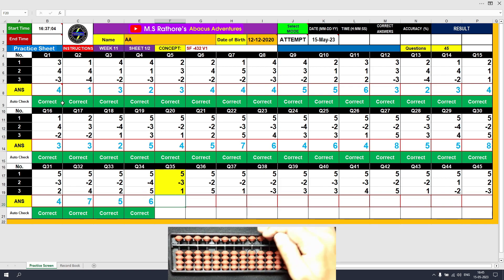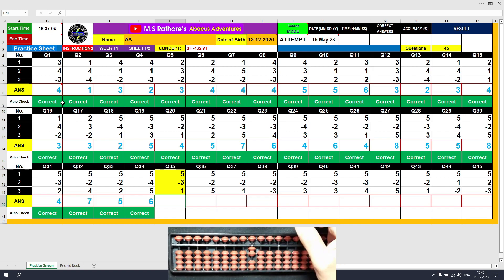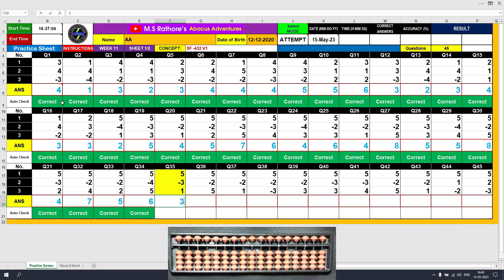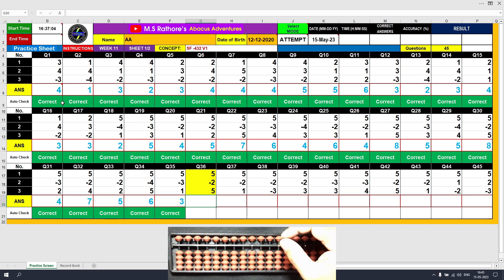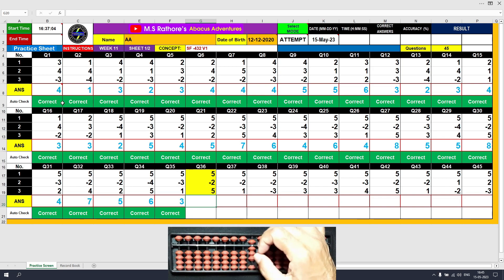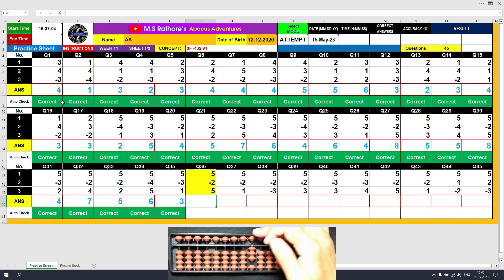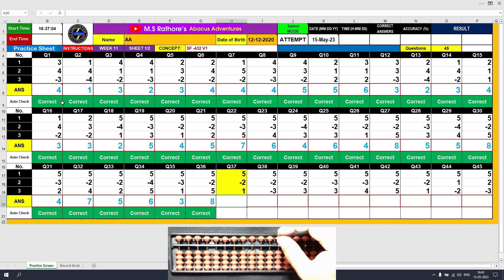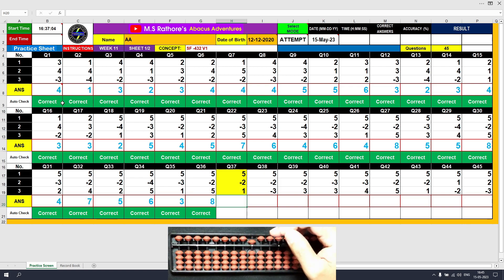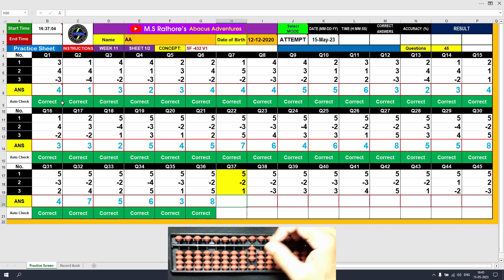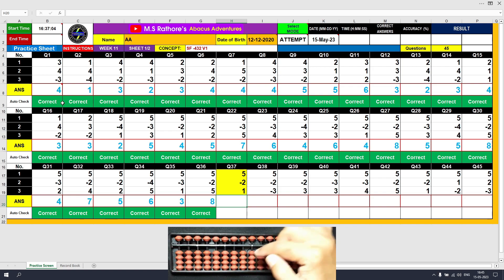Question 35: Plus 5, the answer is 5. Minus 3 equals plus 2 minus 5, the answer is 2. Plus 1, the answer is 3. Clear. Question 36: Plus 5, the answer is 5. Minus 2 equals plus 3 minus 5, the answer is 3. Plus 5, the answer is 8. Clear. Question 37: Plus 5, the answer is 5. Minus 2 equals plus 3 minus 5, the answer is 3. Plus 1, the answer is 4. Clear.